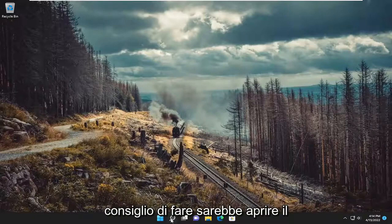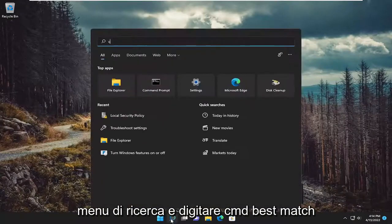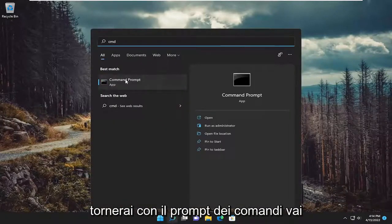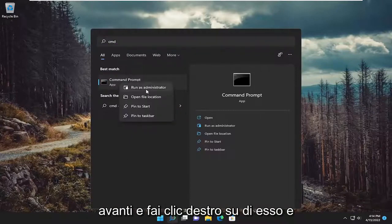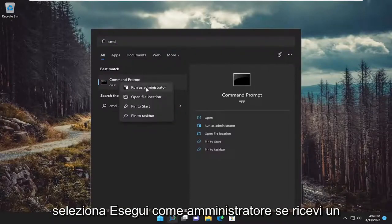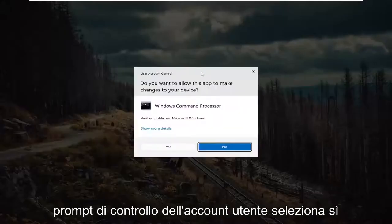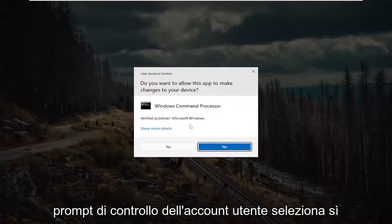So first thing I recommend doing would be to open up the search menu and type in cmd. Best match should come back with command prompt. Go ahead and right click on it and select run as administrator. If you receive a user account control prompt, select yes.